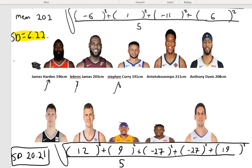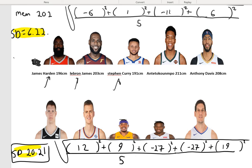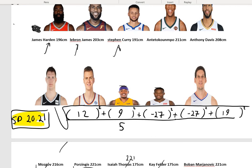Comparing the standard deviations: the first team has a lower standard deviation, which means the data is less spread out, while the second team has a higher standard deviation, showing that the players' heights are more spread out. Standard deviation is a very good way of measuring how spread out data is. You need to know it for Leaving Cert, but not for Junior Cert.